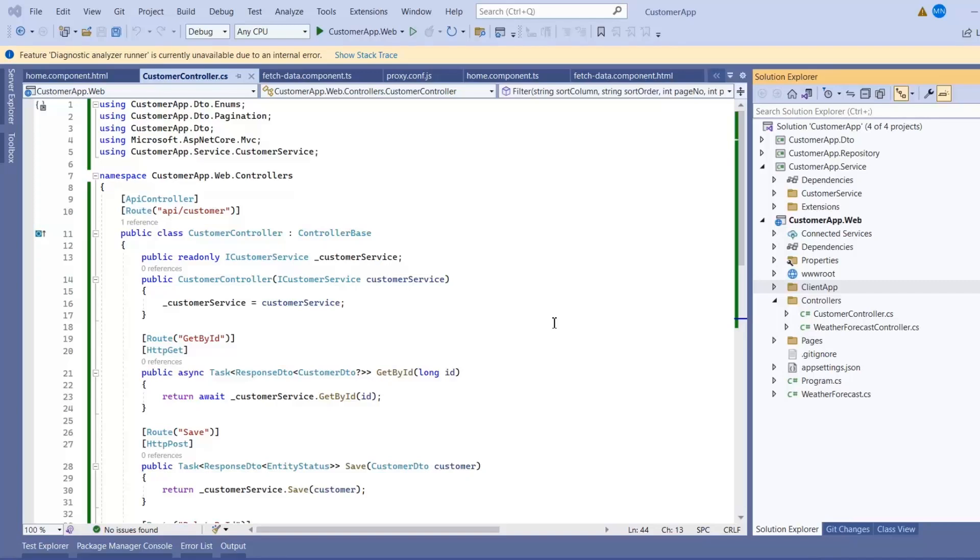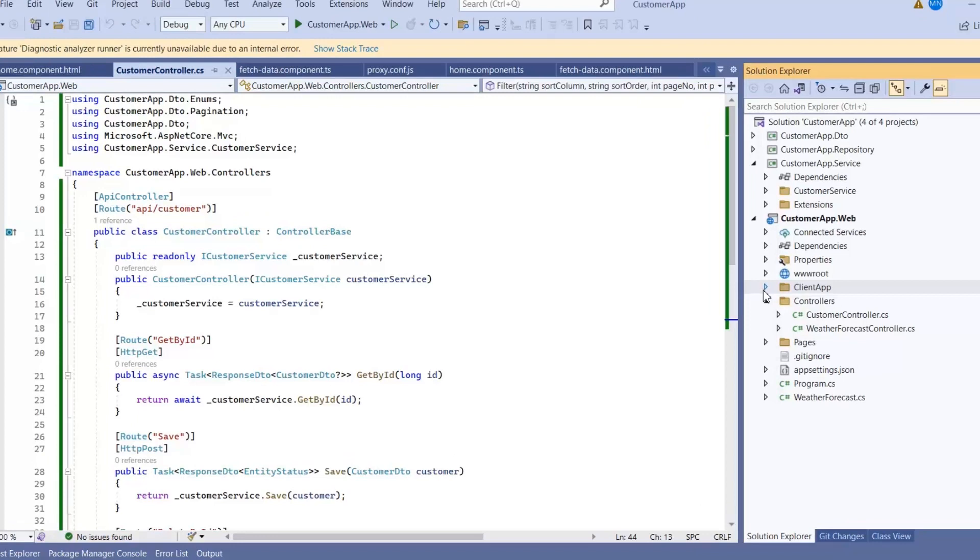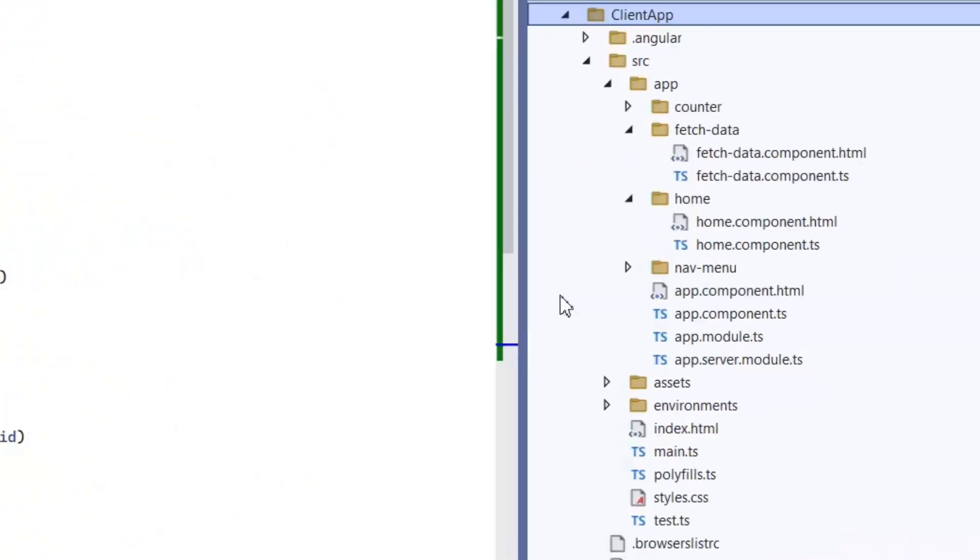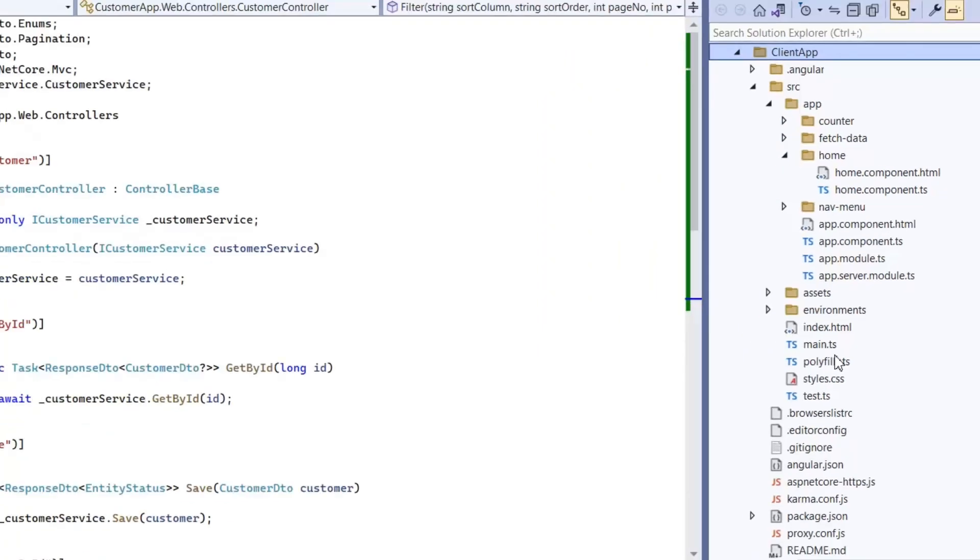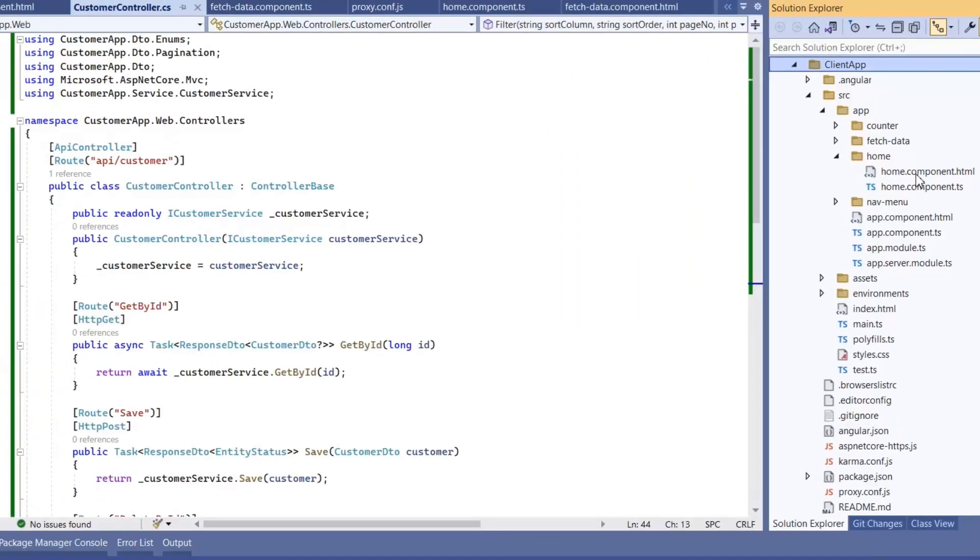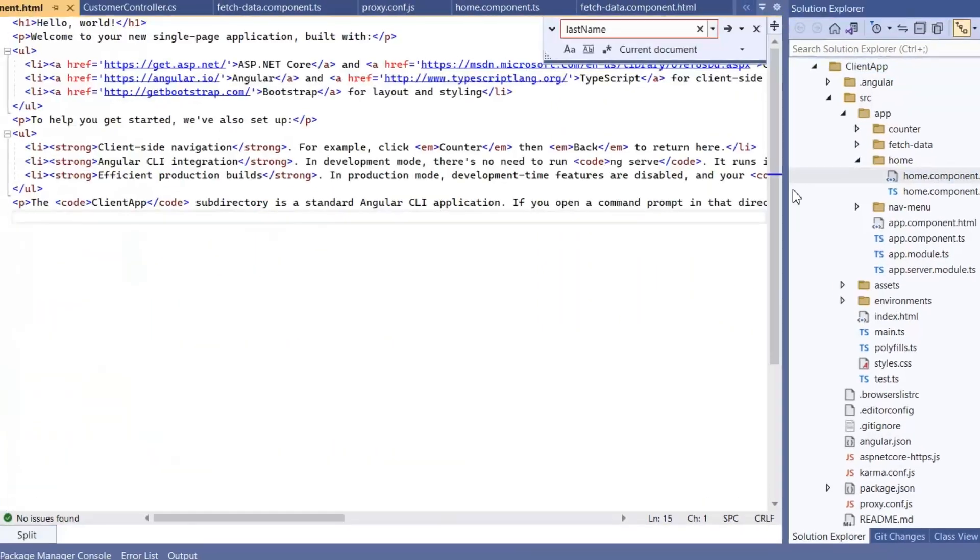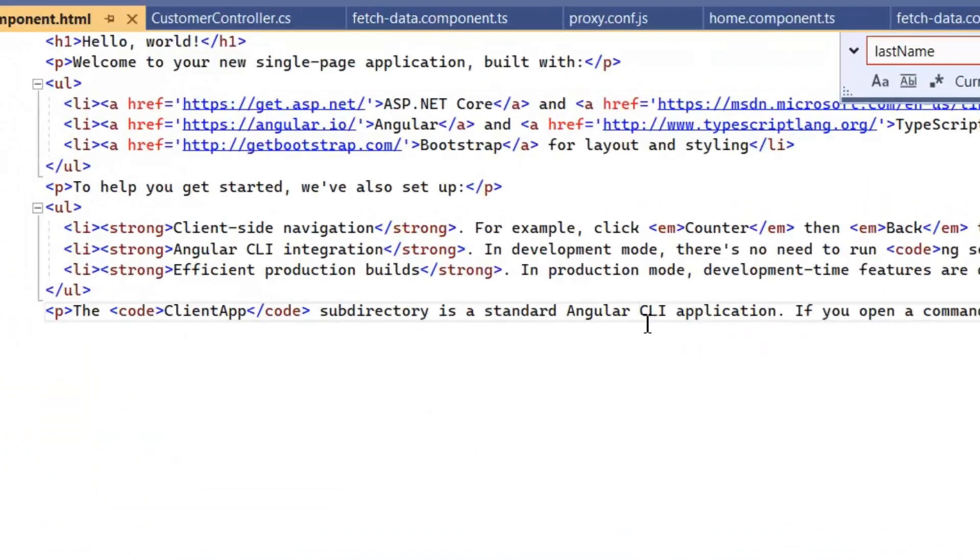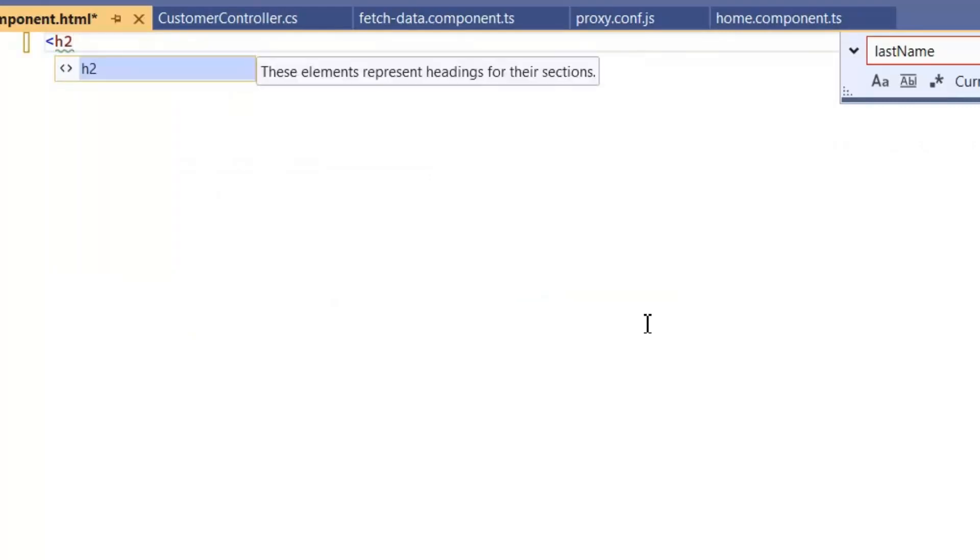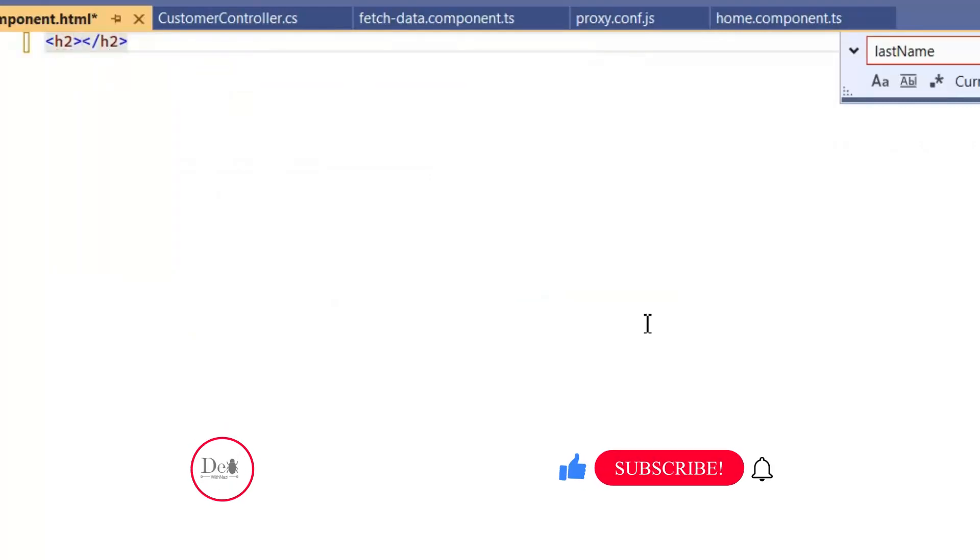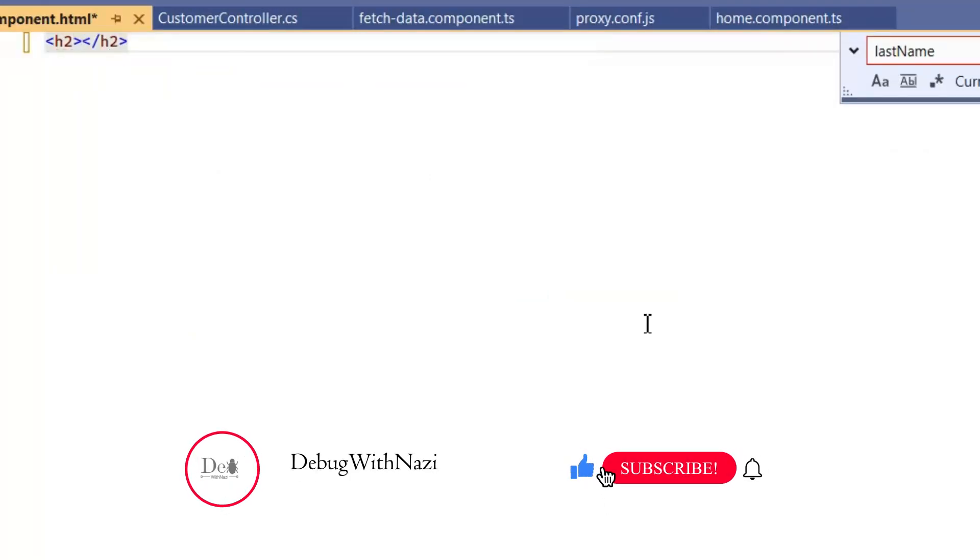After the completion of our server side, now we need to move towards our client side application. In this client app we have to work on Angular development for front end. So we will start with our home controller and first of all we will remove this entire HTML. Let me just write a title for a moment.